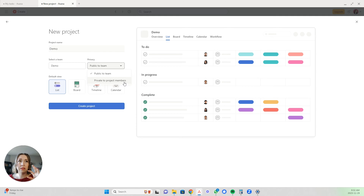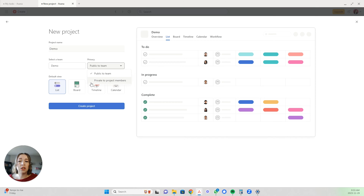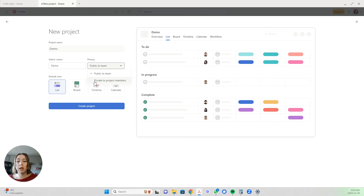Private to project members means it's going to be private to all the members within that project, but not to anyone else within the team. However, in the free version of Asana — which is what I specialize in helping you optimize — you can only have yourself in a private project. So if you are going to make it private, just know that you can't invite anyone else to it. If you do have an upgraded, paid version of Asana, then you can have multiple project members but no one else within the team can view the project.